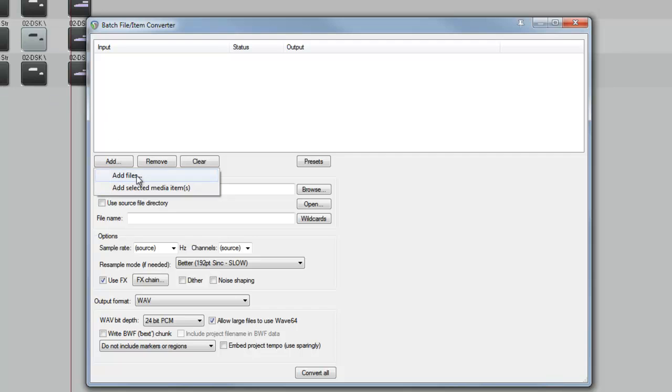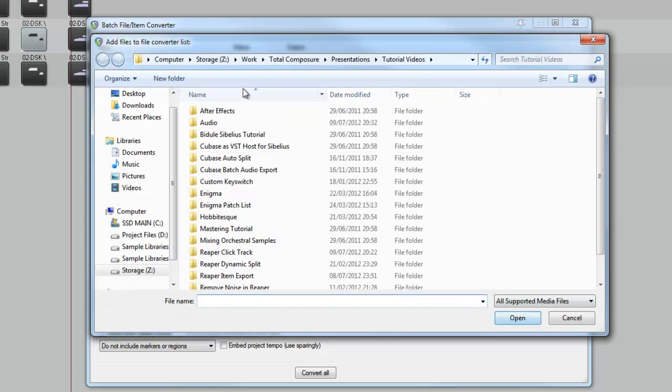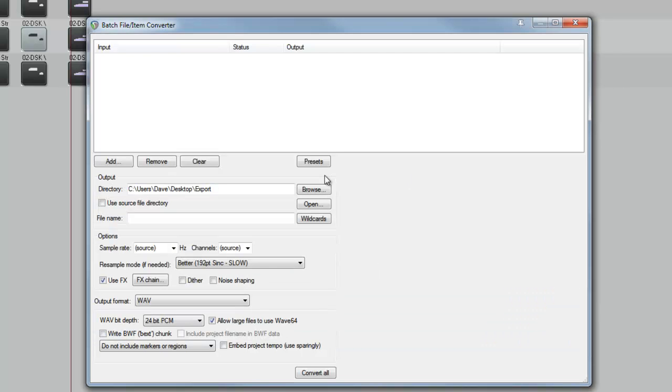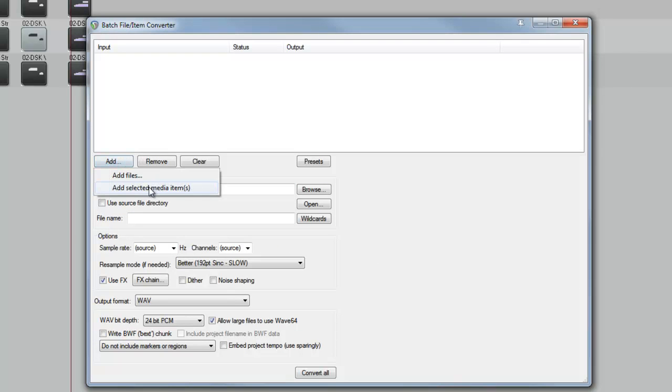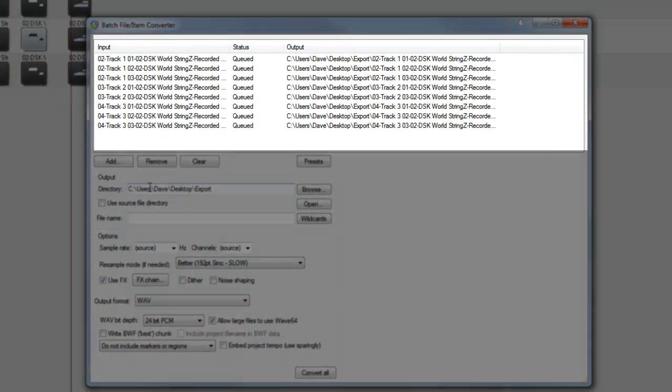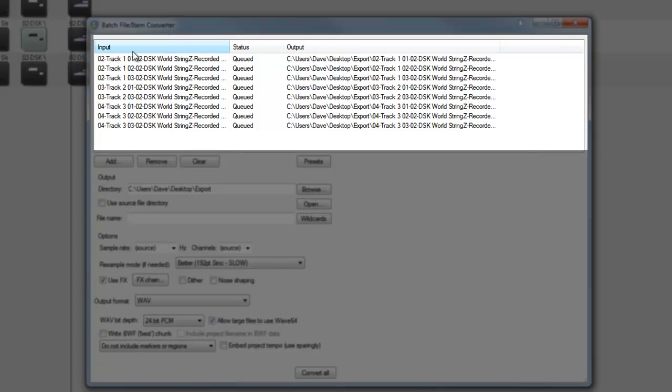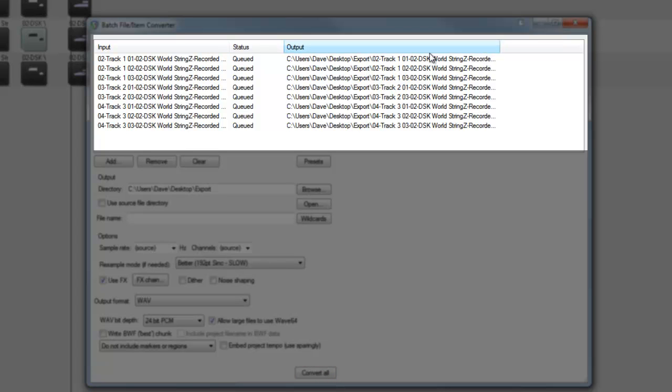You can also add files if you're using external files, and you just want to convert them to a different format, or you want to apply effects to them. And the top portion of this window shows us what's going on. So the input is these items. The status is Queued, because we haven't yet clicked Convert or done anything else to them. And the output is the output directory and the file name.